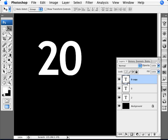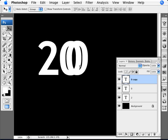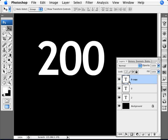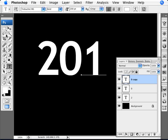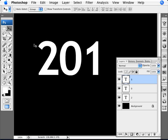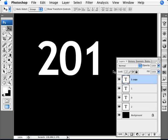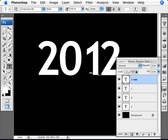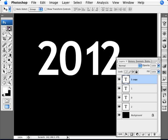Duplicate it again, scooch it over, put a 1. Duplicate again, and for the last one. So I have 2012 like that.